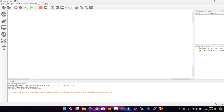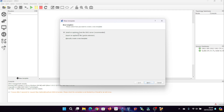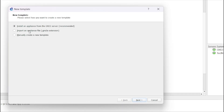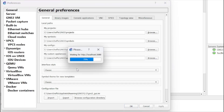To import VirtualBox VMs into GNS3, start by clicking on New Template. Then opt for the option to manually create a new template. This choice provides you with increased control over configuring the virtual machine to your specific needs.